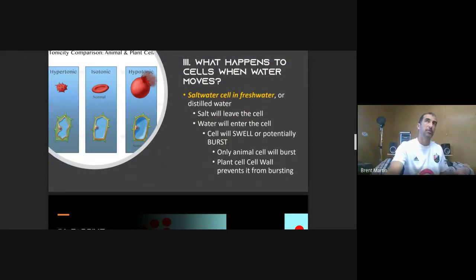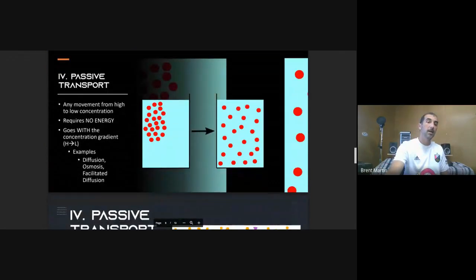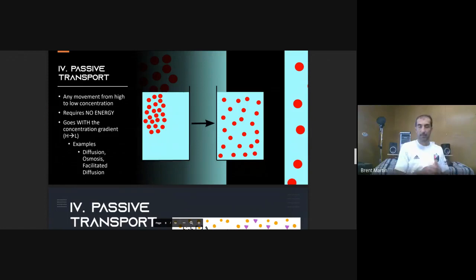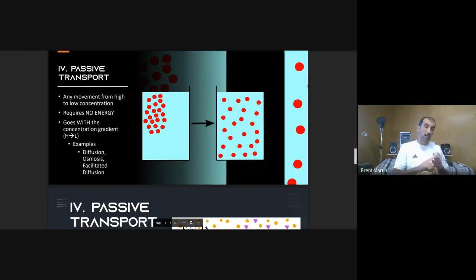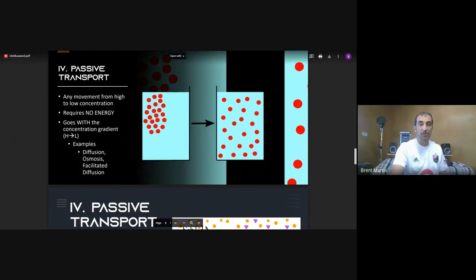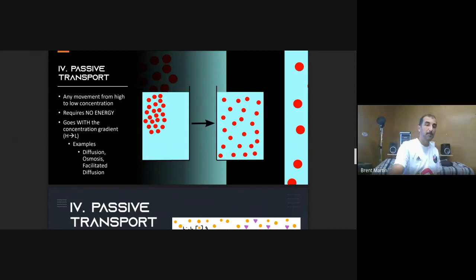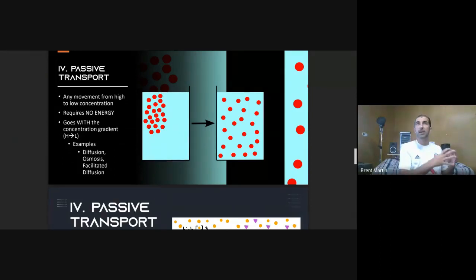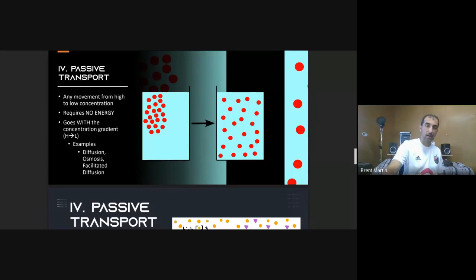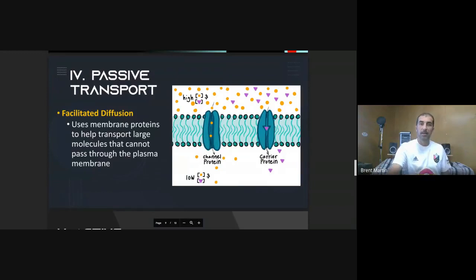To categorize types of transport: passive transport is defined by three things — it moves things from high to low concentration, requires no energy or ATP, and goes with the concentration gradient. Diffusion is passive transport. Osmosis, since it moves from high to low concentration of water, is also considered passive transport.